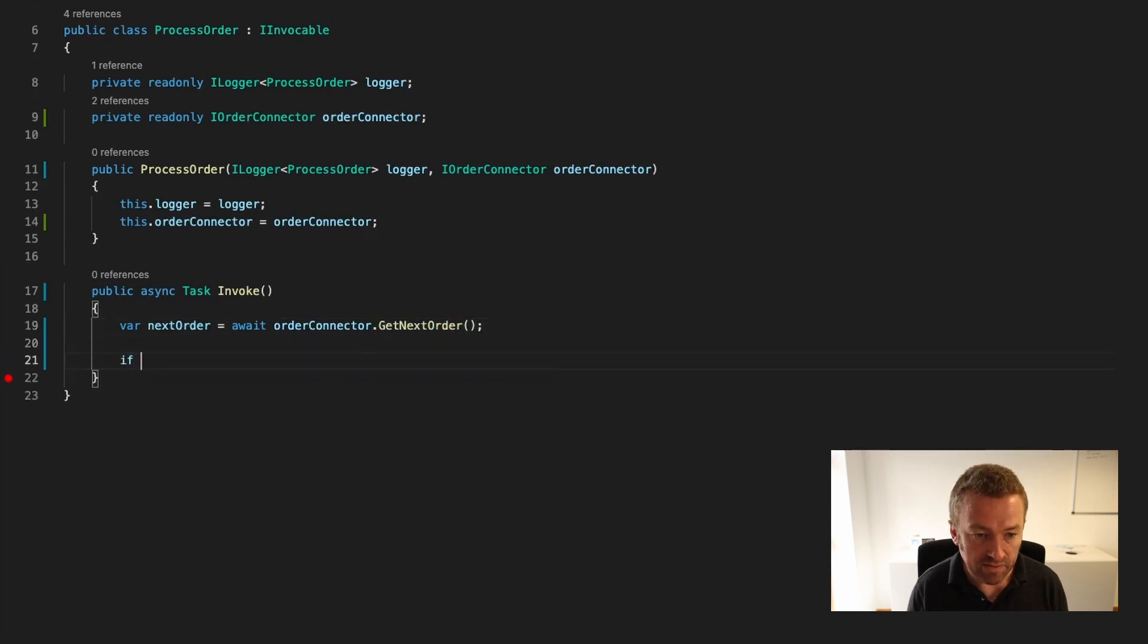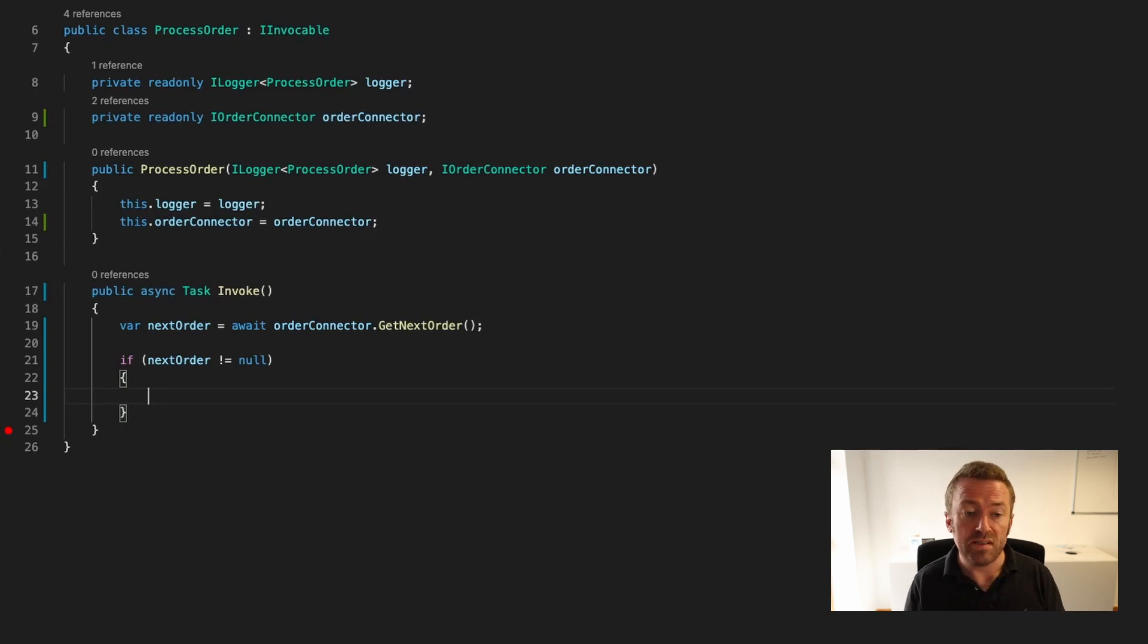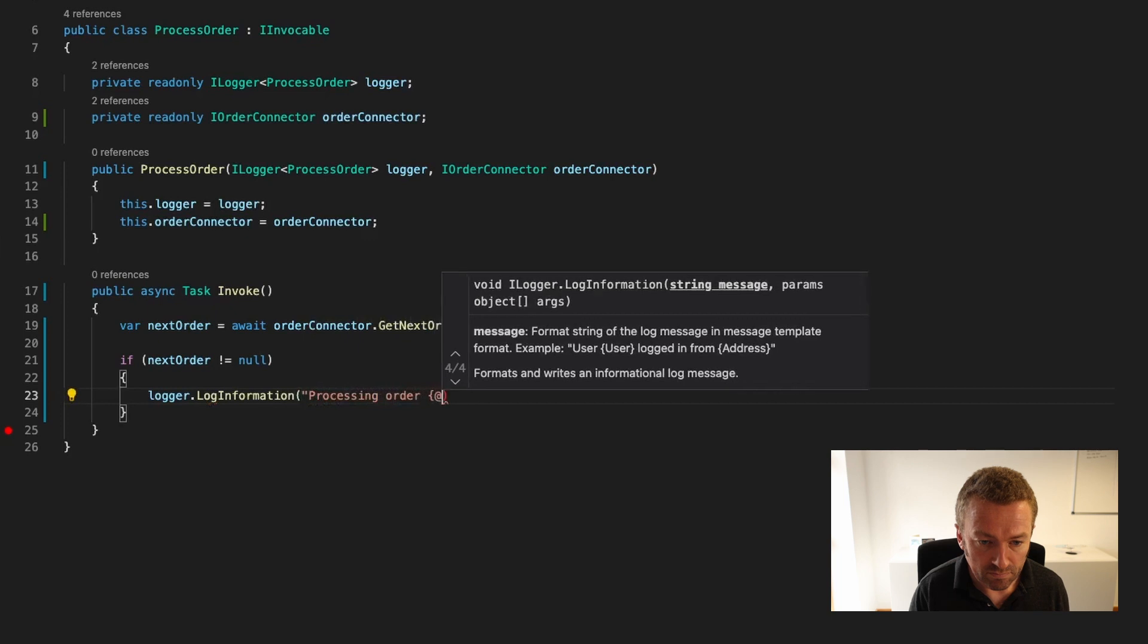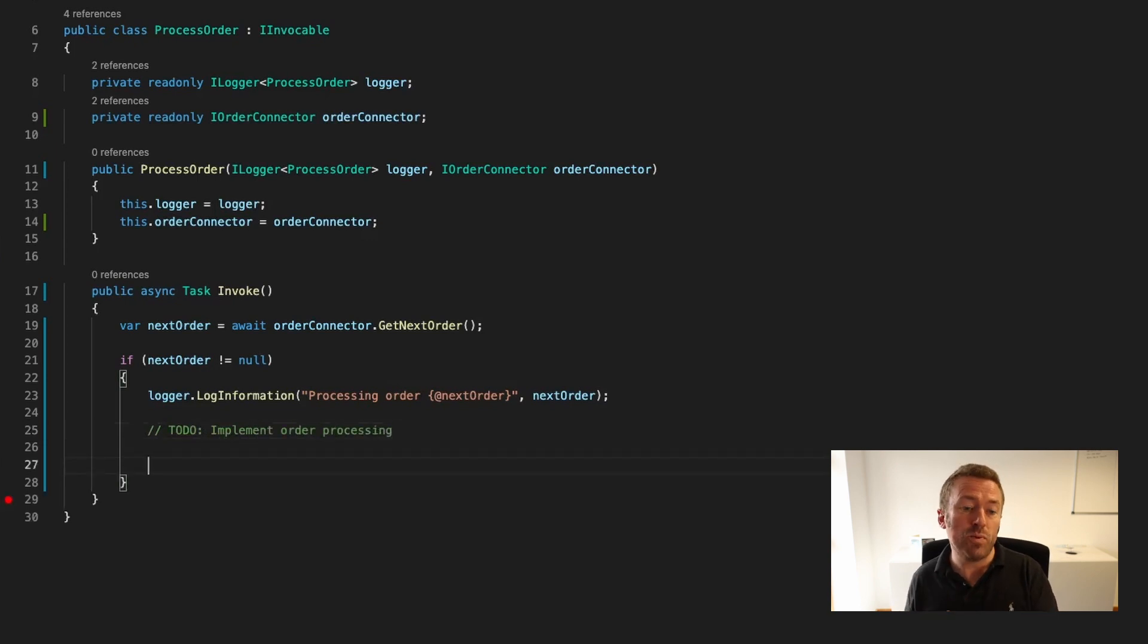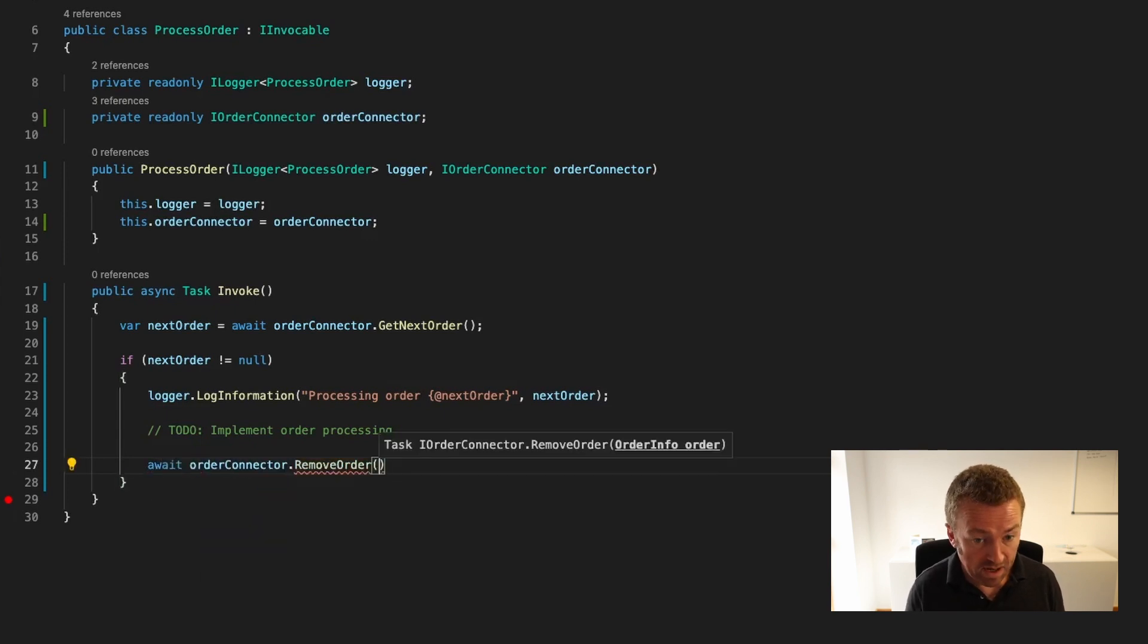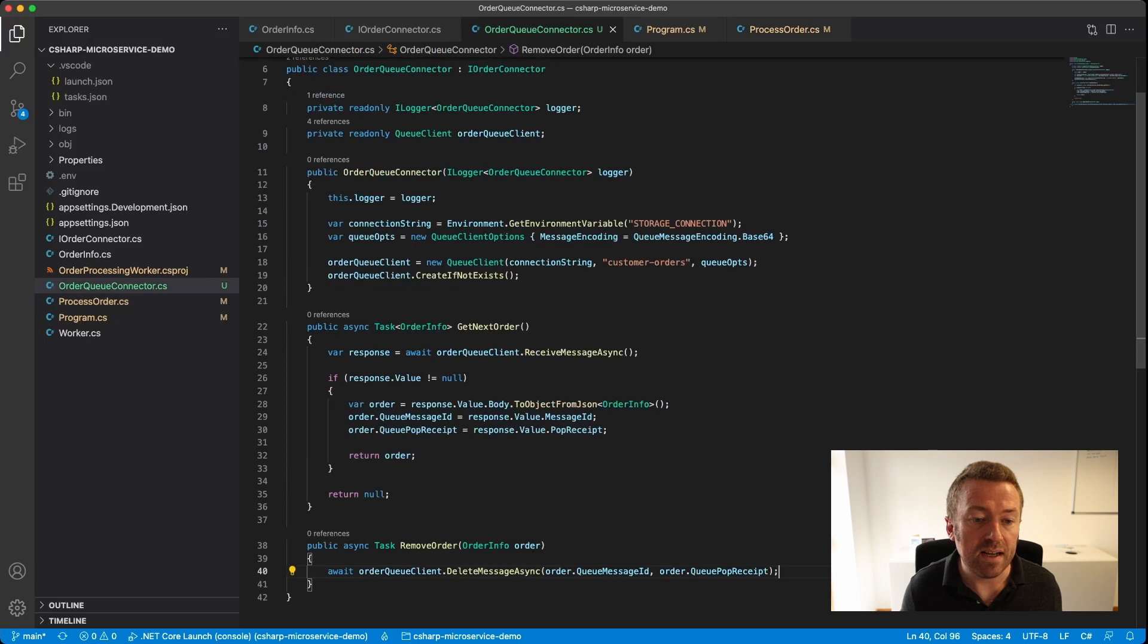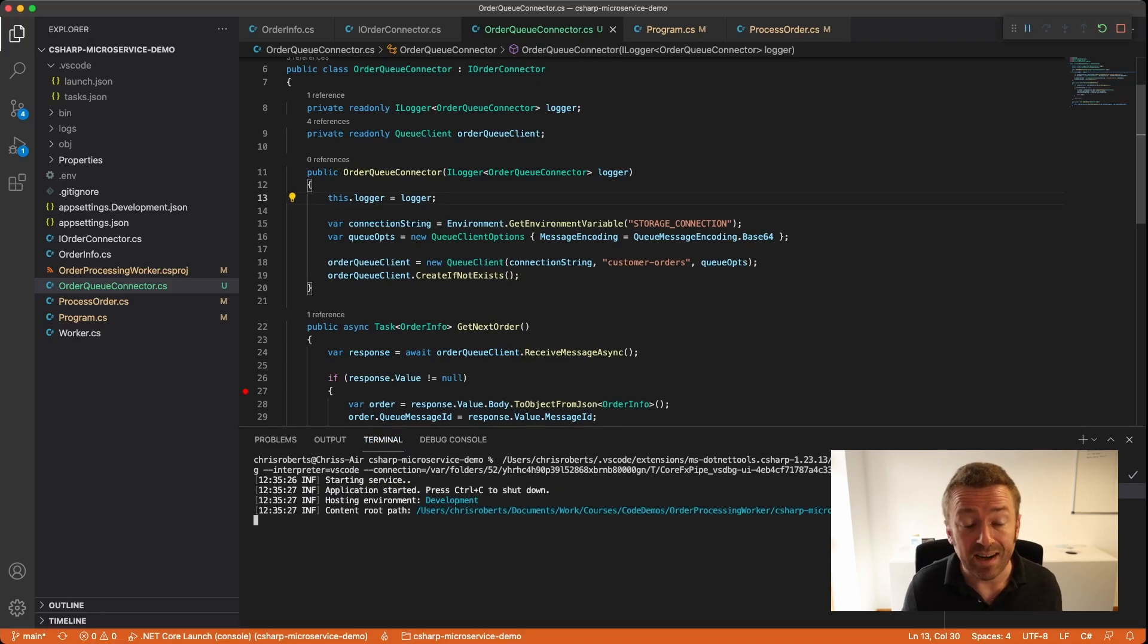Our scheduler will call the invoke method on our processOrder. If you'd like to know more about the Coralville task scheduler that we're using, then check out the link to the video which I'll pop up above and in the description below. Let's go to our invoke method. Let's make it async and remove our dummy task. We're going to get the next order and await the orderConnector getNextOrder method. Then we check if it's not equal to null. For now, we're just going to log out to the console what we've received using a message template. We'll add a to-do message to ourselves. Finally, remember we need to tell Azure that we've finished with our message. In here, we'll call our removeOrder method on orderConnector and pass in the order. That's it. Now we can try out our project.